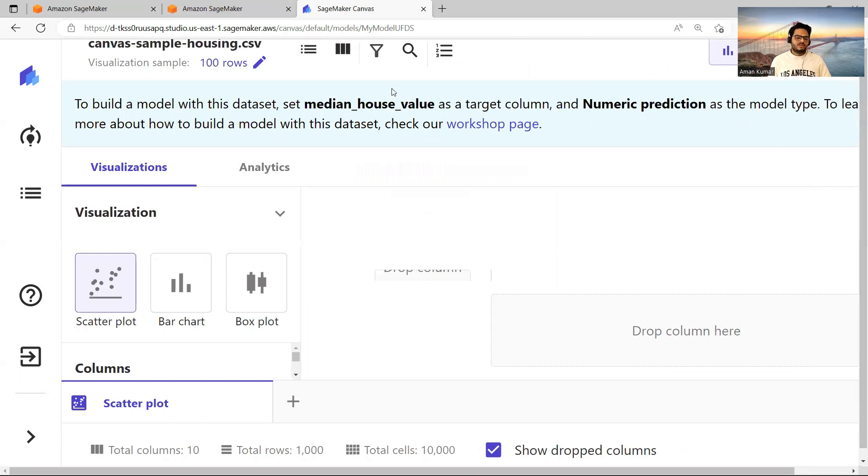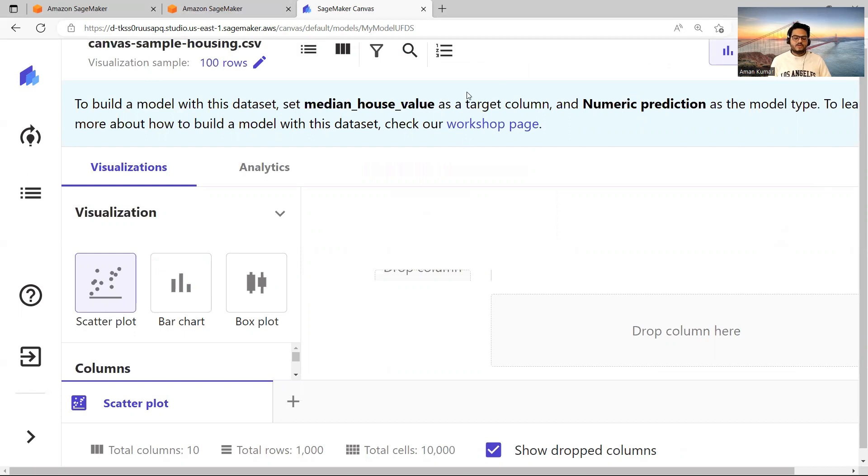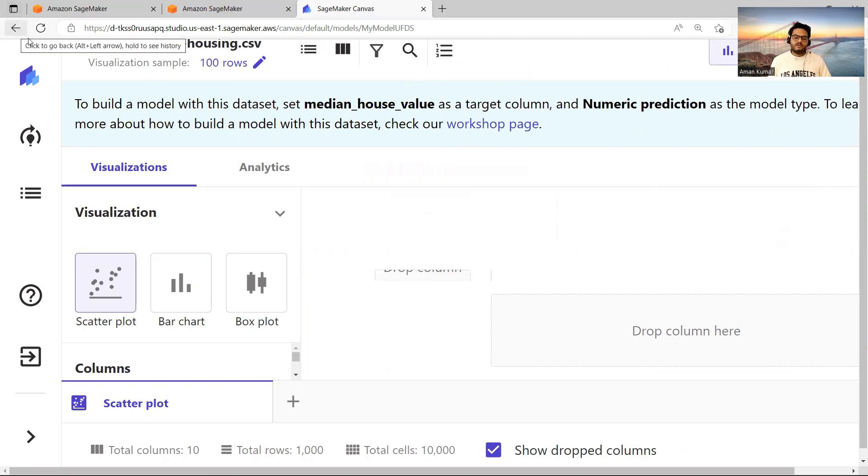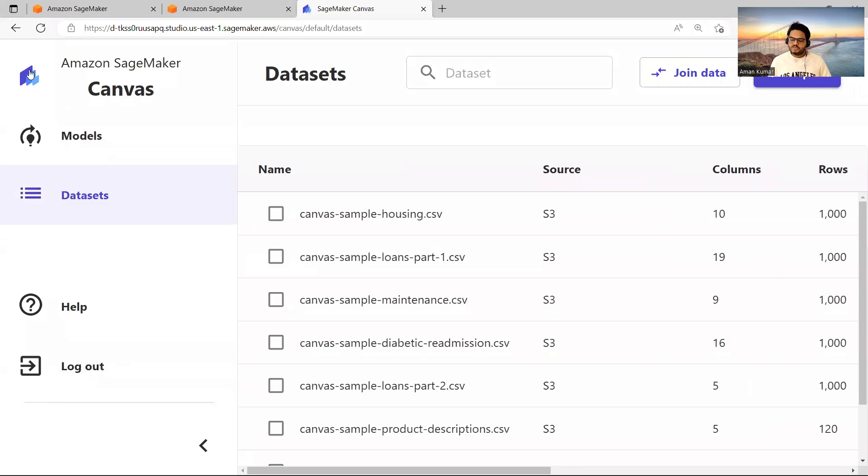So all in all, what is that Canvas gives you? Canvas gives you a platform to build a model, train a model, and use it for your work without writing a single line of code. So it's a very interesting and kind of new, I will say, offering by AWS.